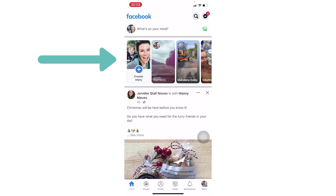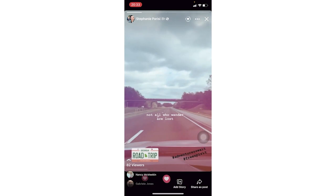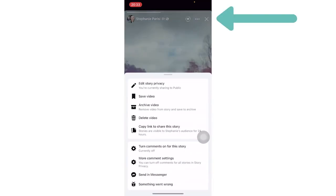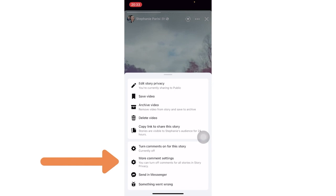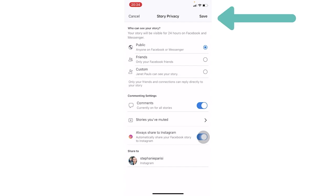So how do you get that button turned on? Click on your story, and then up here in the upper right-hand corner, click the three dots, and then go to more comment settings. If you click on more comment settings, you can toggle this to turn it on and off for all of your stories. Click on 'currently on for all stories' and then click the save button.